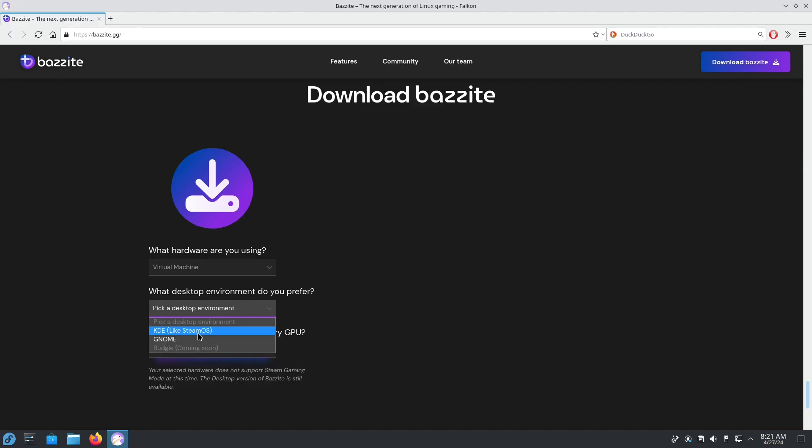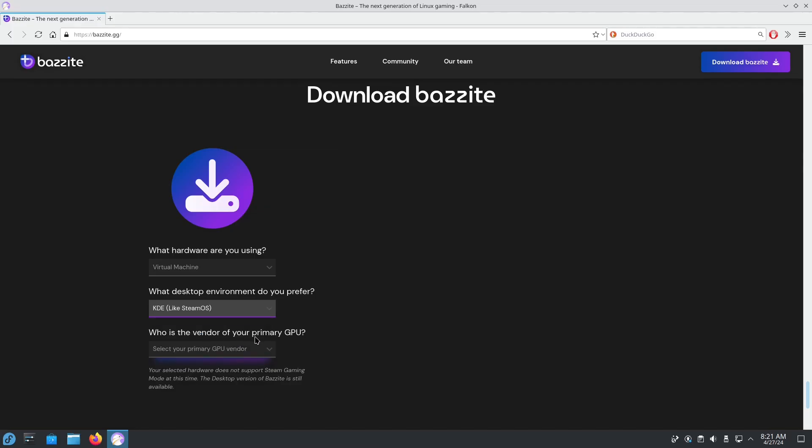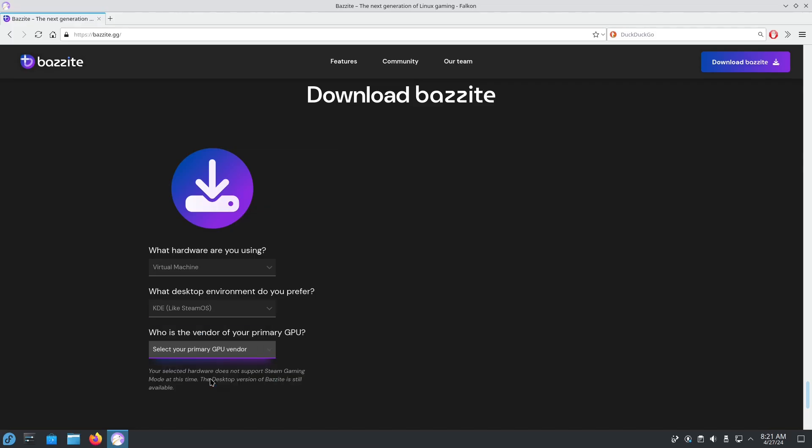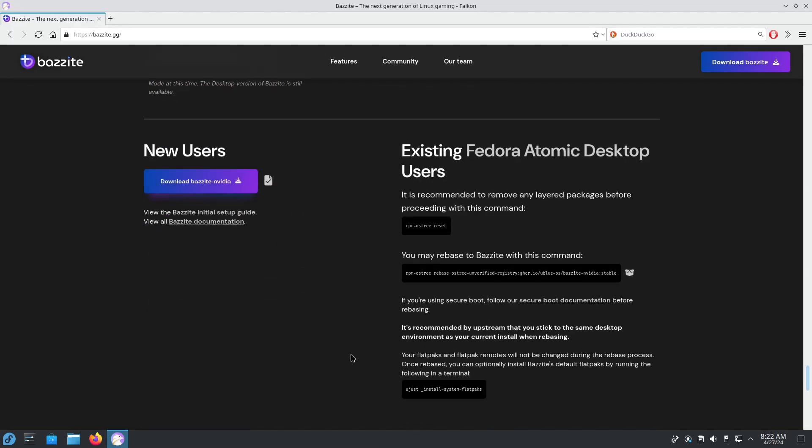If we were rebasing from Silverblue, then I'd select GNOME. So I'm going to select Kinoite, and I'm going to go with NVIDIA.